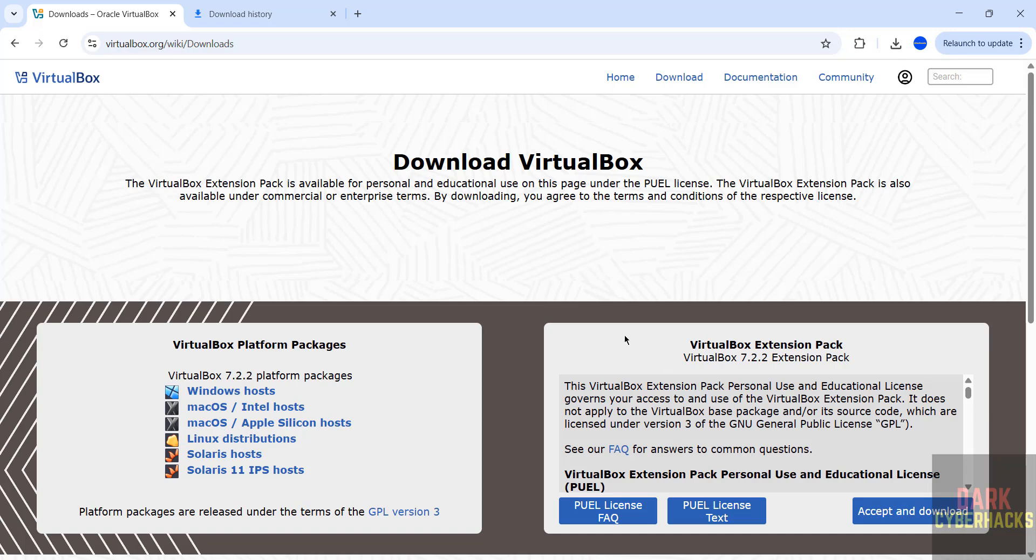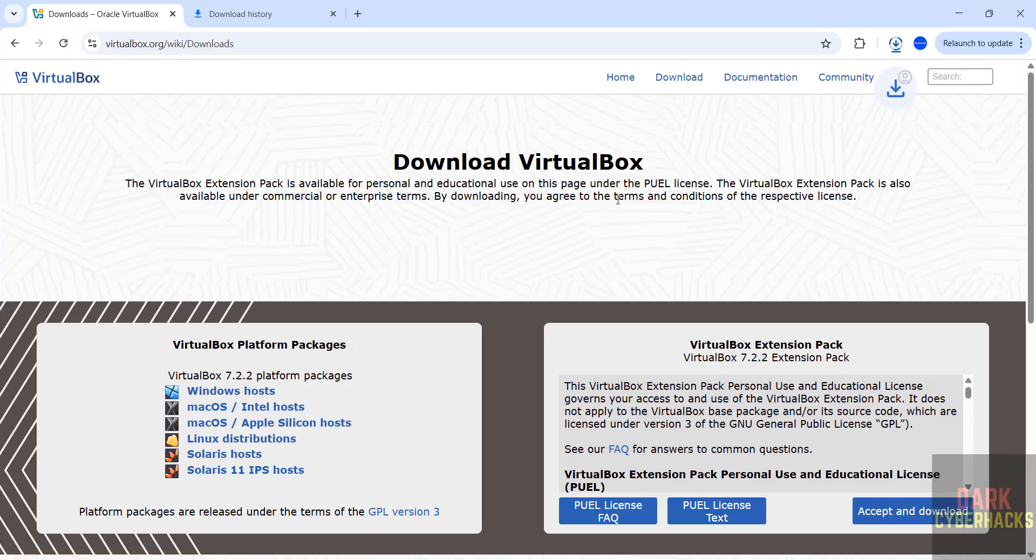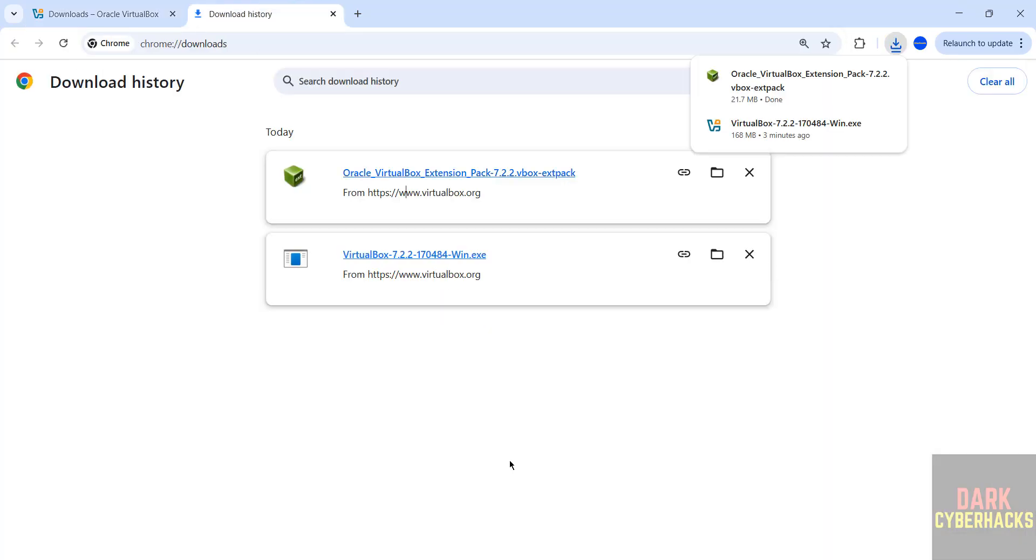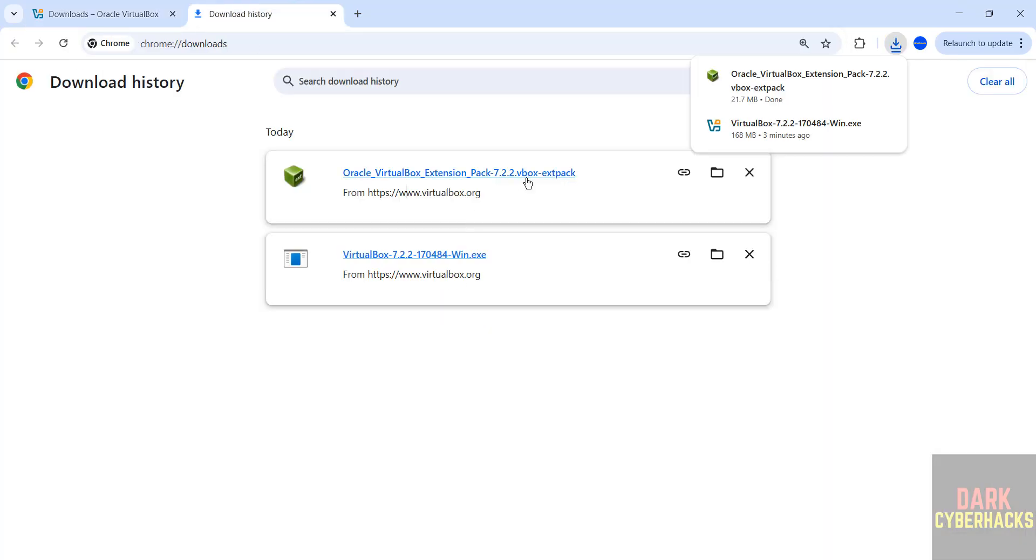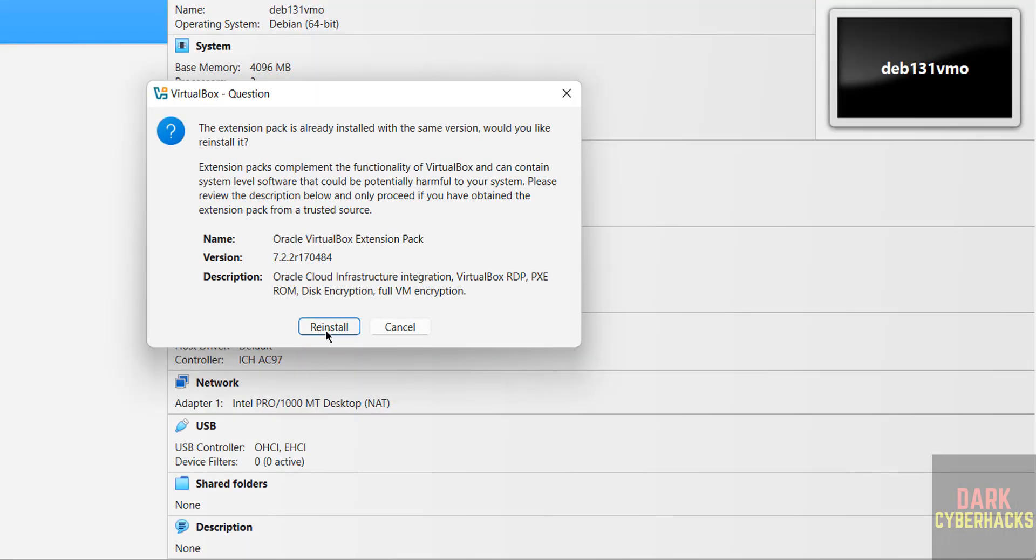See here we have the Oracle VirtualBox extension package. It is there in the downloads. Just click on it, accept and download. See download started. See download completed, just click on it to install. See I have already installed.